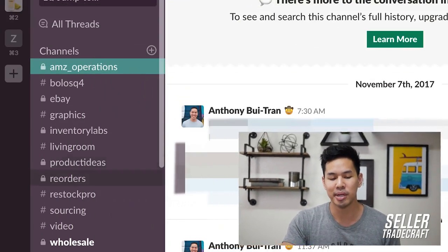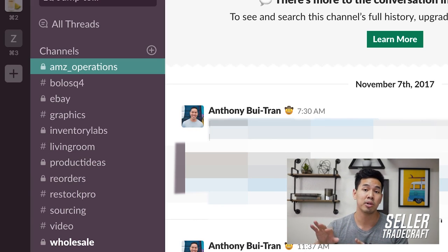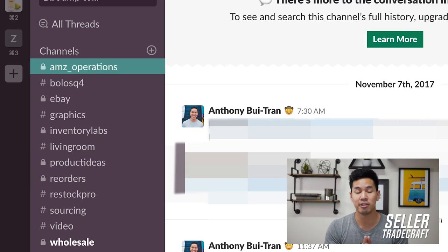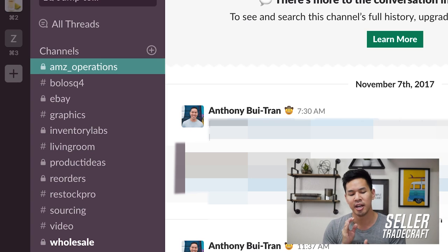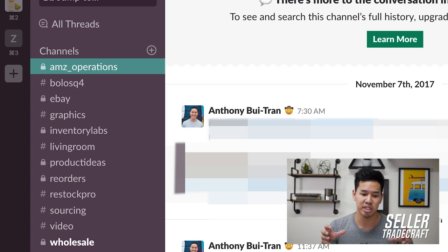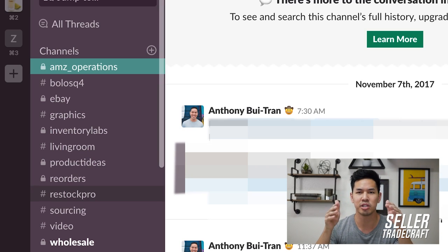The Living Room channel is casual — sharing funny stuff, interesting articles, that kind of thing. The Product Ideas channel is for private label ideas, where me and my team in China communicate. And we have a reorders channel, because reorders are super important — you never want to be out of stock and you always want to know where your shipments are, so all those conversations happen there.